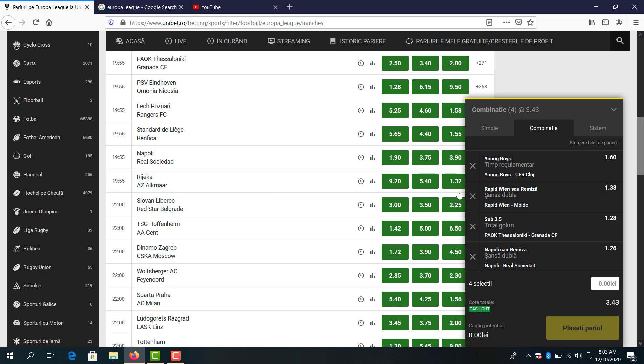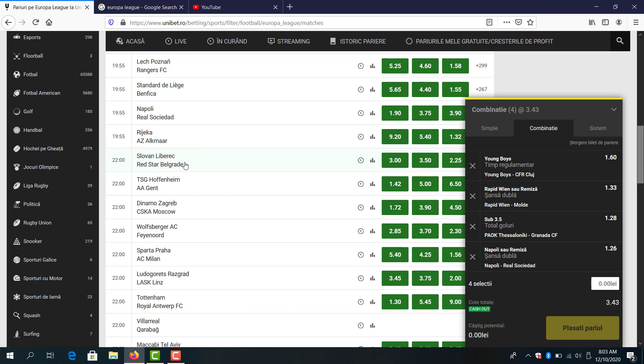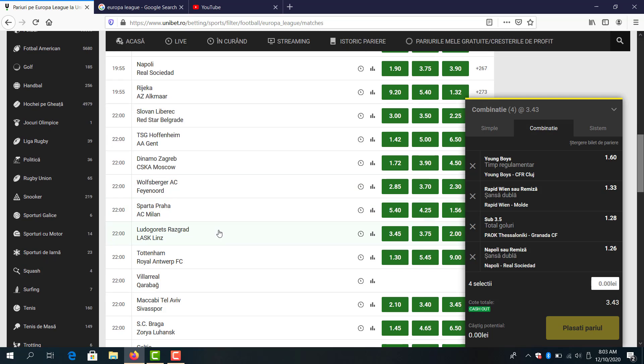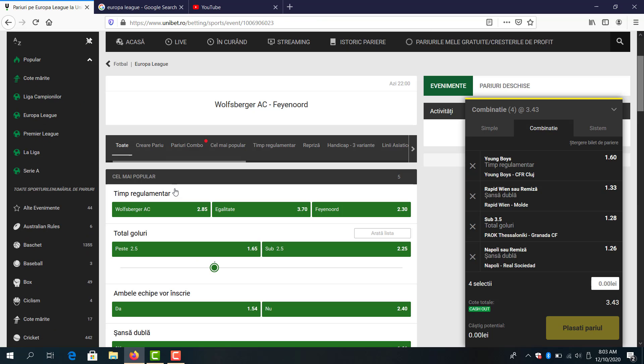AZ Alkmaar I think also will win the game but odds are too low. Red Star Belgrade I think they will not lose but also I will avoid this game right now.